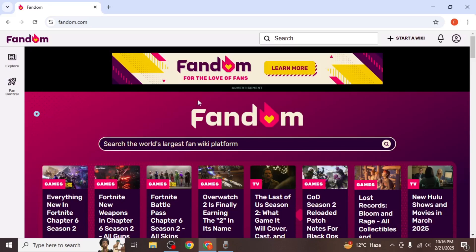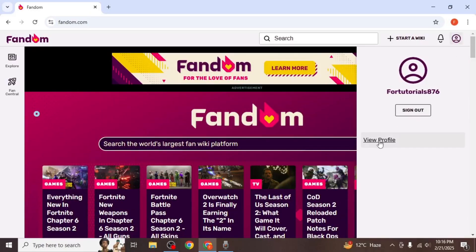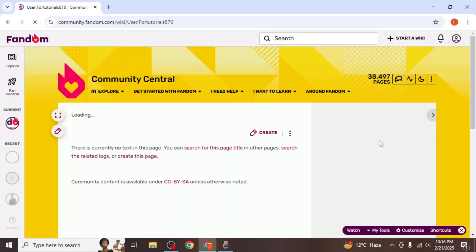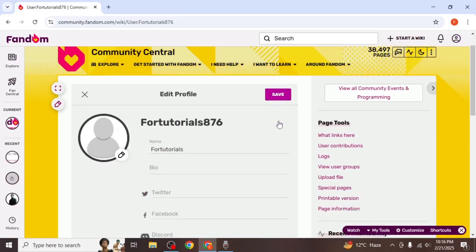Once logged in, click on your profile icon located at the upper right hand corner of your screen. From here, select view profile. On your profile page, click on edit profile.